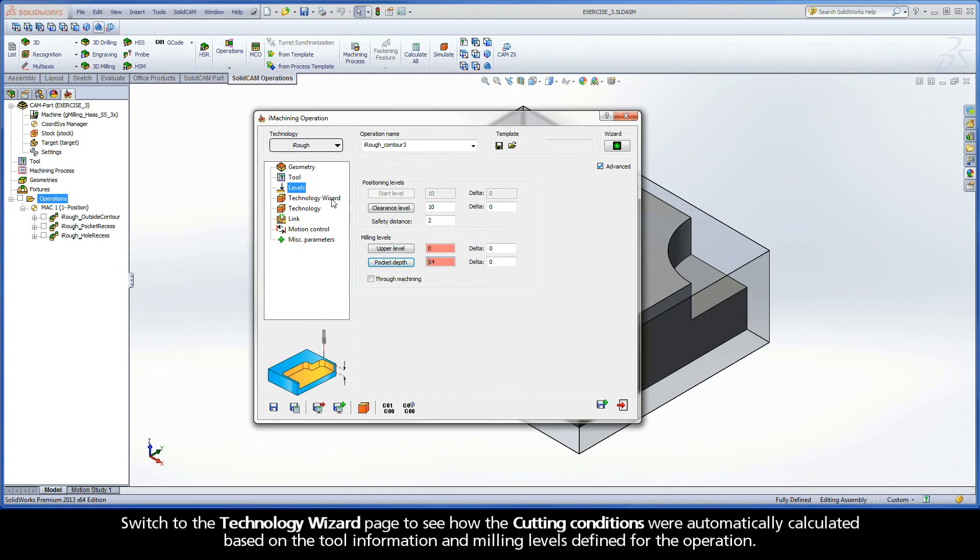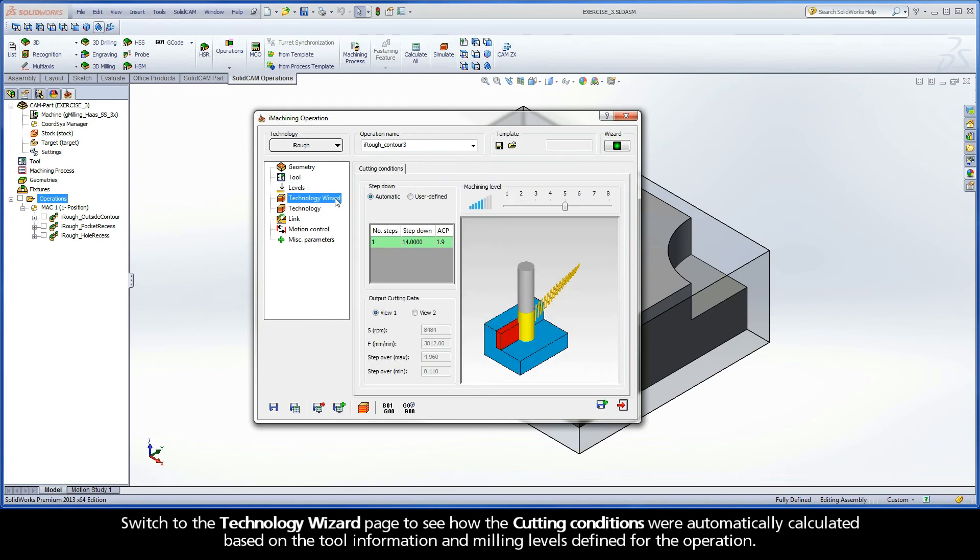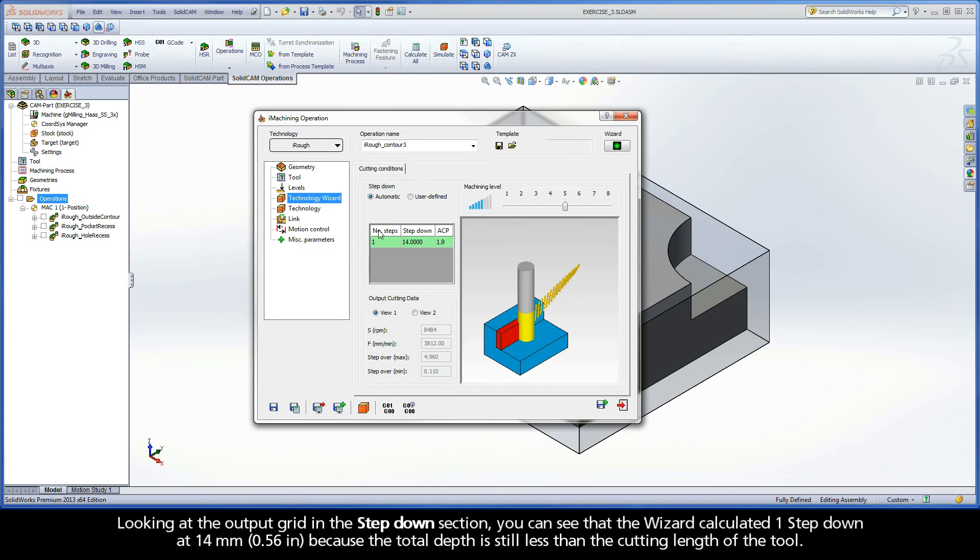Switch to the Technology Wizard page to see how the cutting conditions were automatically calculated based on the tool information and milling levels defined for the operation. Looking at the output grid in the step down section, you can see that the wizard calculated one step down at 14mm because the total depth is still less than the cutting length of the tool.